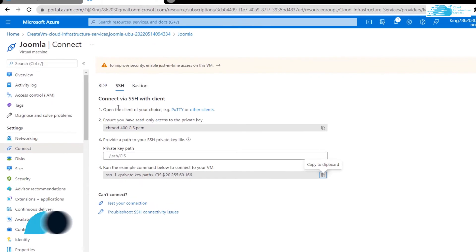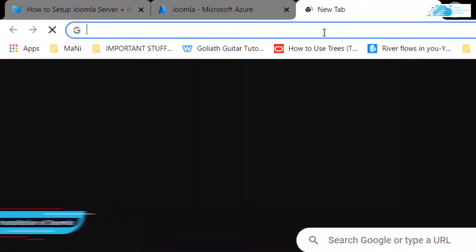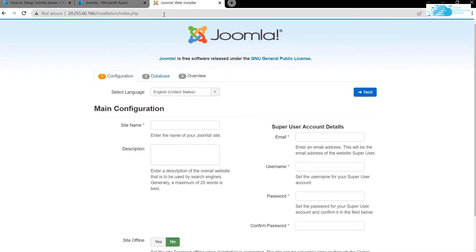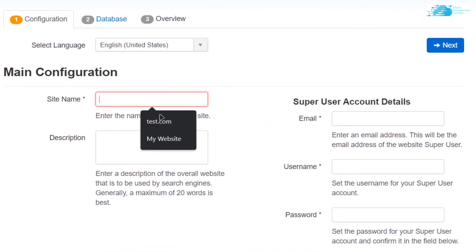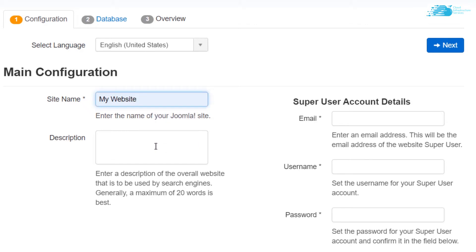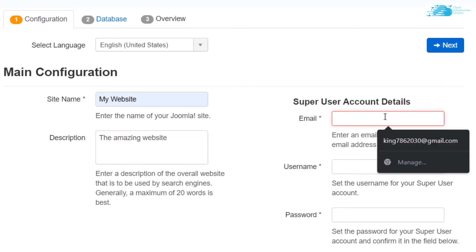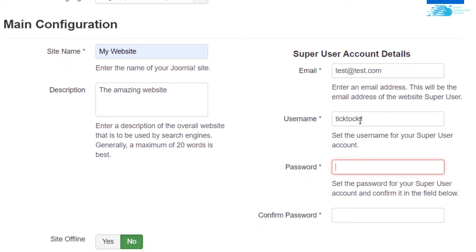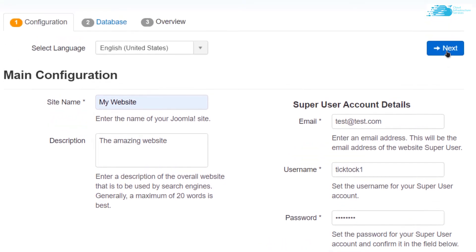Head back to portal.azure.com. Click on 'Overview', copy the public IP address, paste it into a new browser tab, and hit Enter. This will open up the Joomla web installer. From here, customize settings such as your site name — I'm going to call it 'My Website'. For the description, I'll use 'The Amazing Website'. It will then ask for super user account details: provide an email address, username, and password. Confirm the password and click 'Next'.